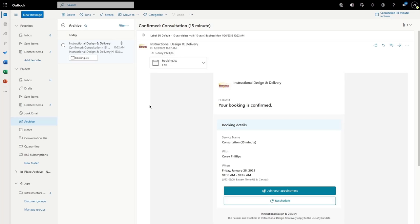After clicking Book, you will receive an email detailing your appointment. This will include a button to reschedule the appointment, as well as to join. Click the blue Join Your Appointment button to enter the meeting.